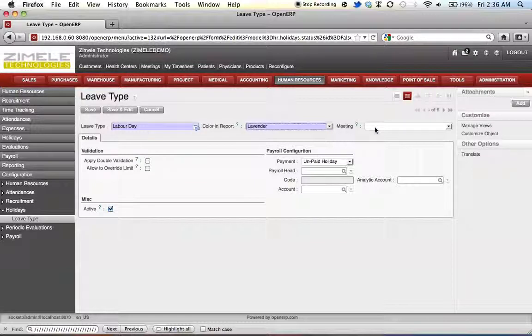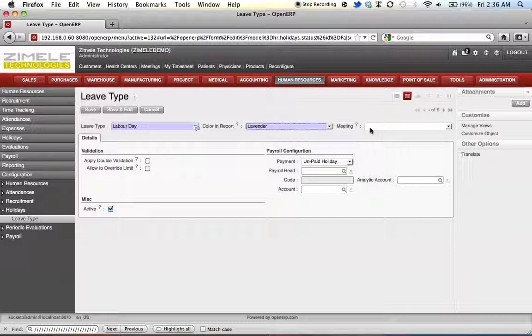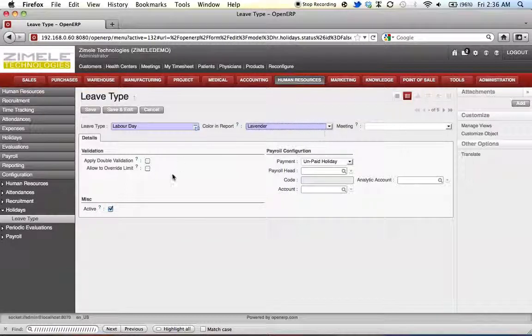Meeting over here, if assigned, will enable OpenERP to create a meeting in a calendar once a leave is validated. So let's not worry about it for now.